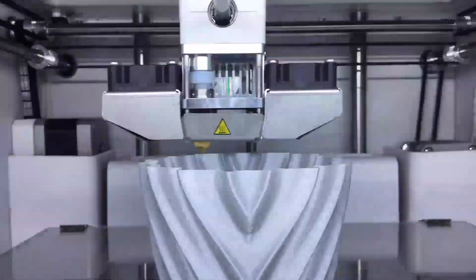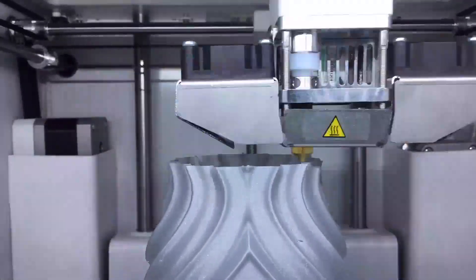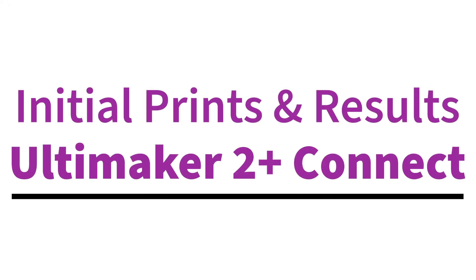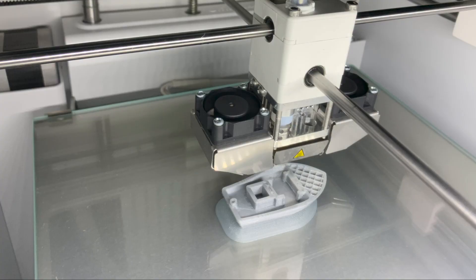The latest 3D printer by Ultimaker, the 2 Plus Connect. Initial prints, results, and more. It's brought to you by ultimate3dprintingstore.com.